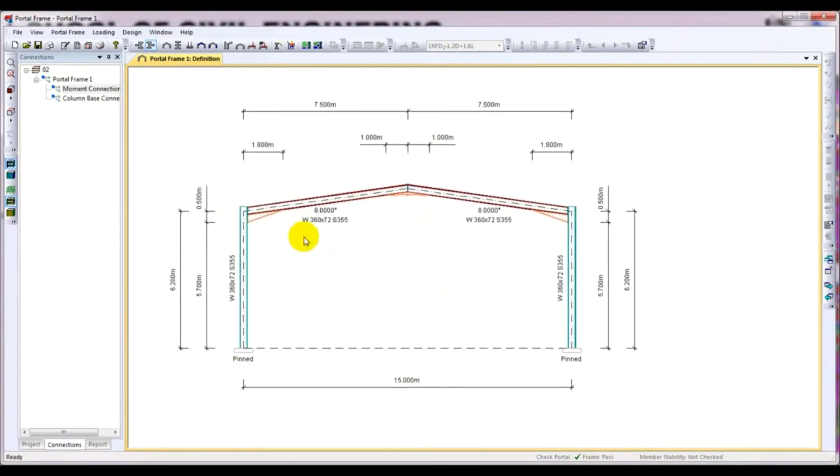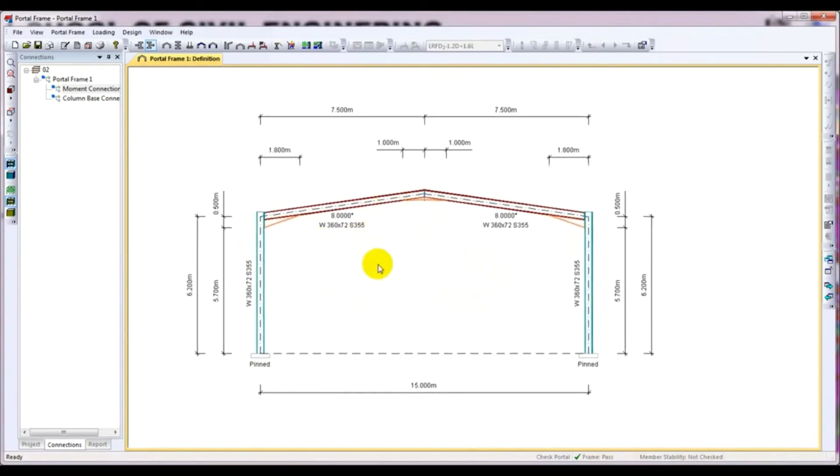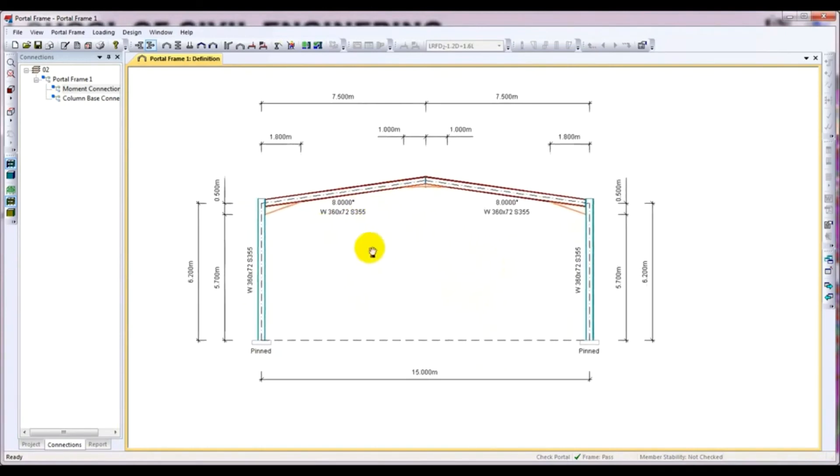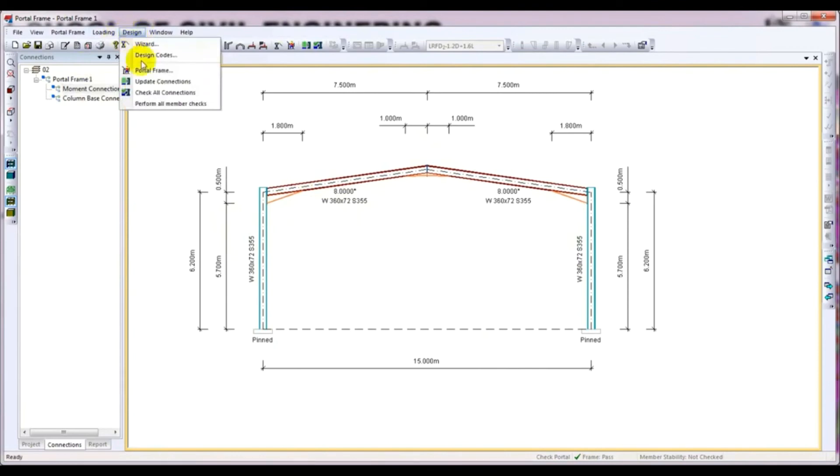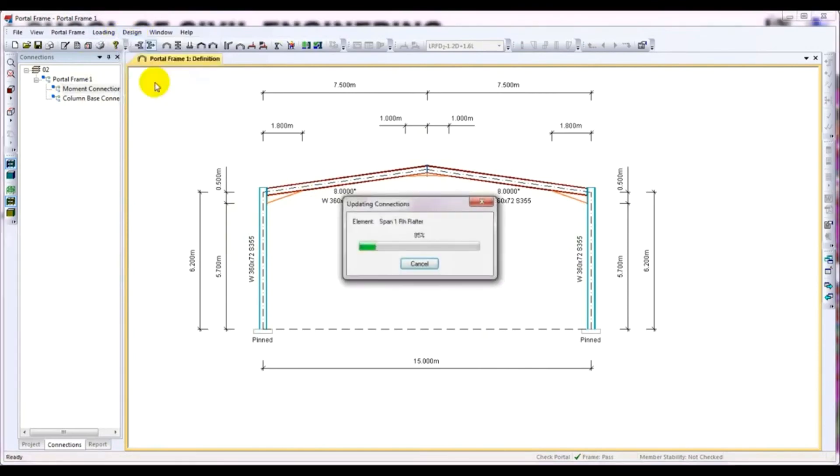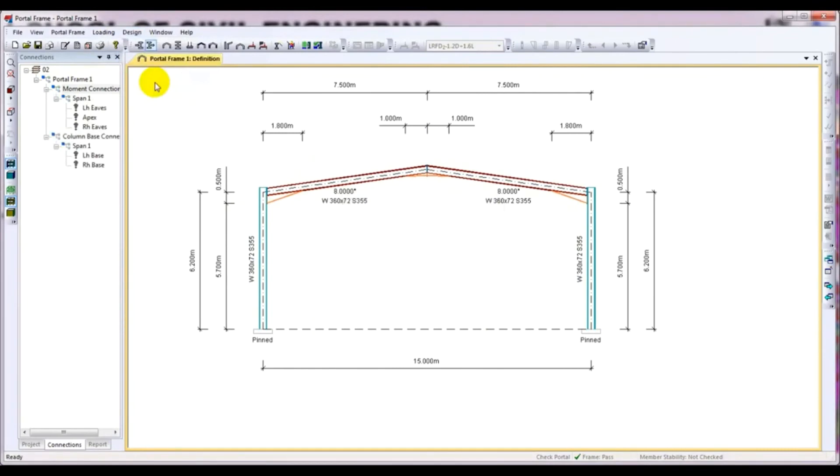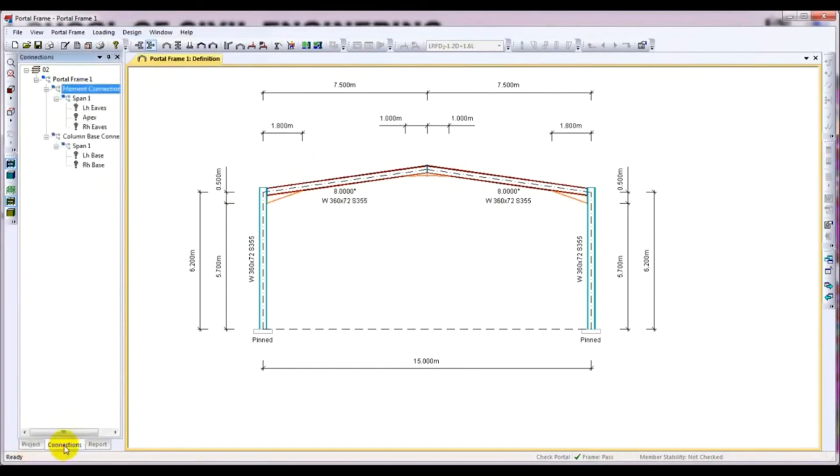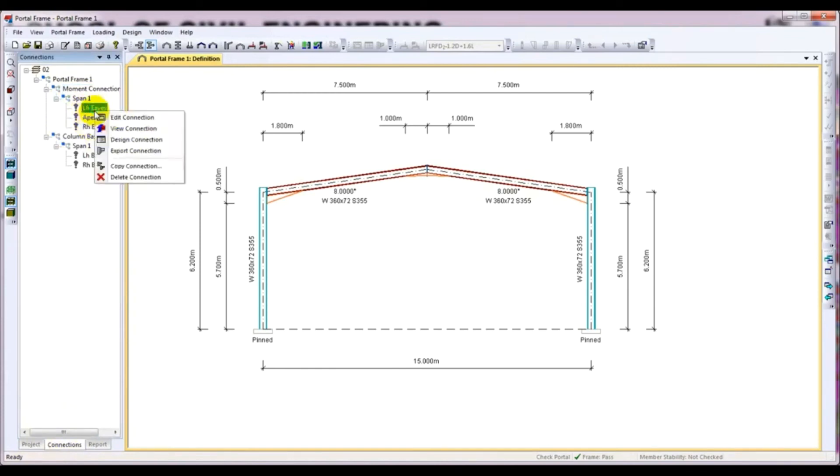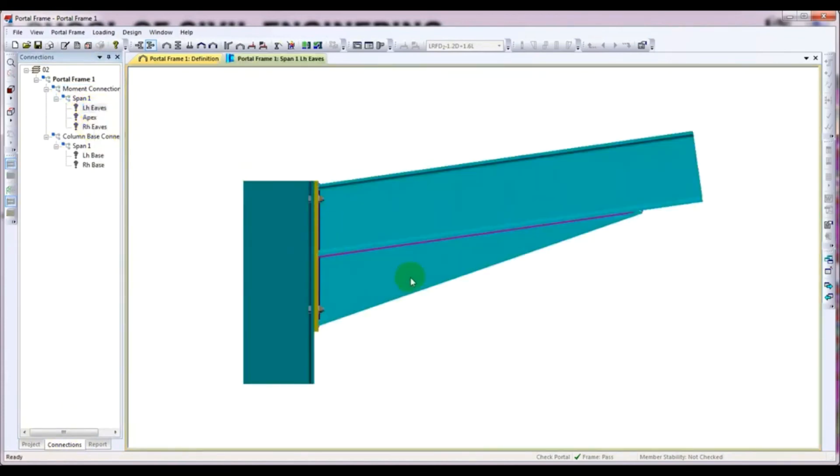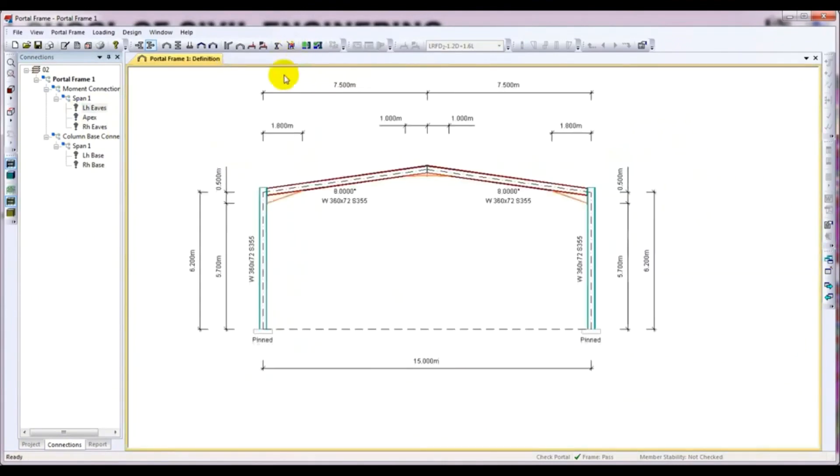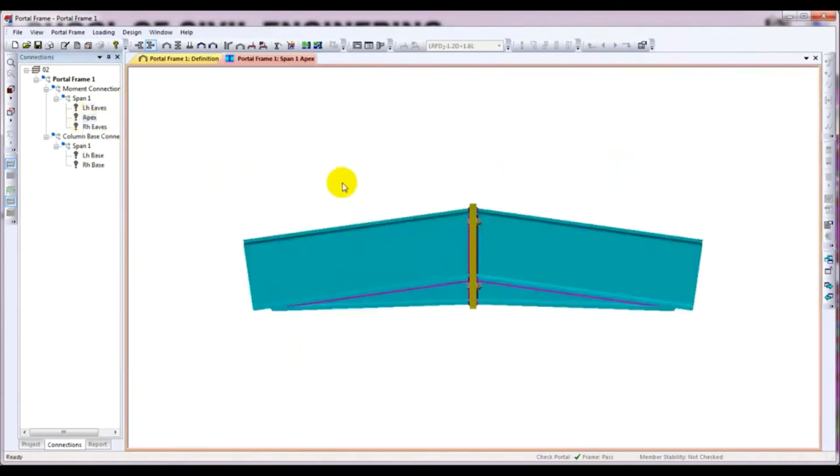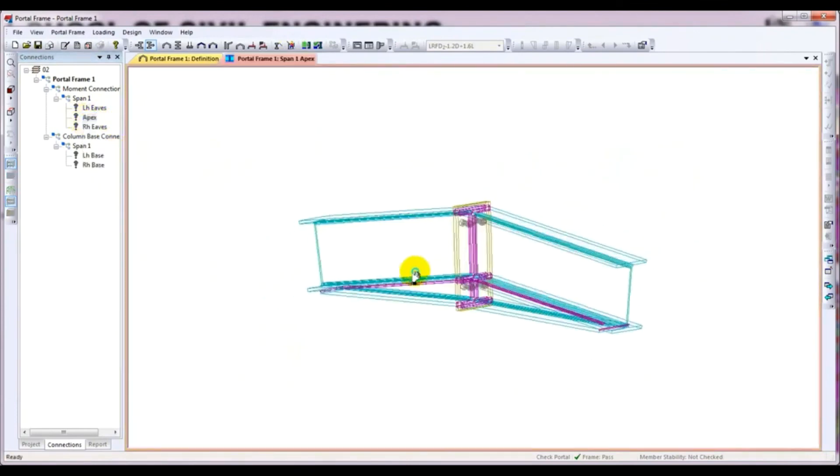I close that. After that, come here and click Update Connection. Then you have to check the connection. If you come here for apex and view connection, just see here, this is the apex. The red lines show the weld connection.